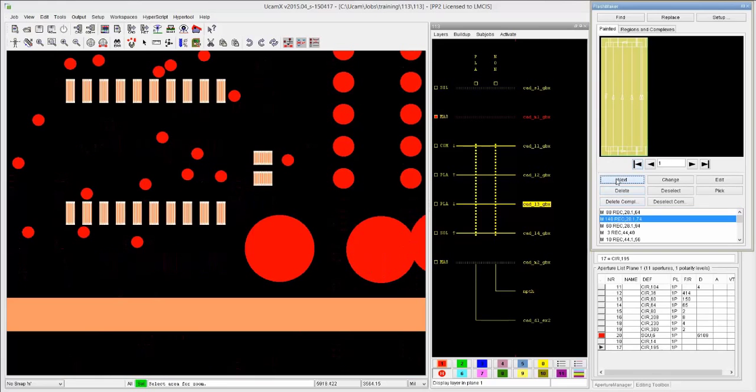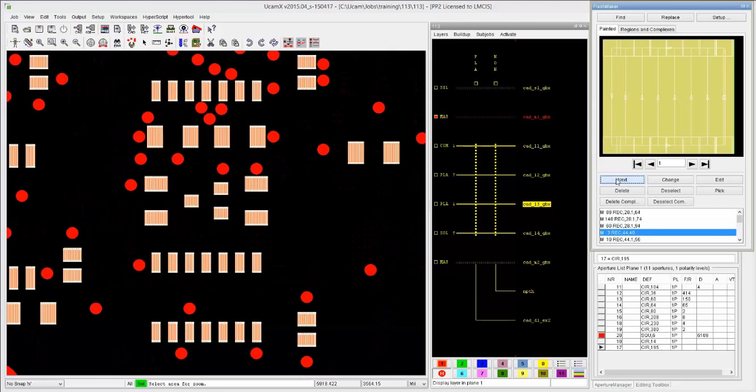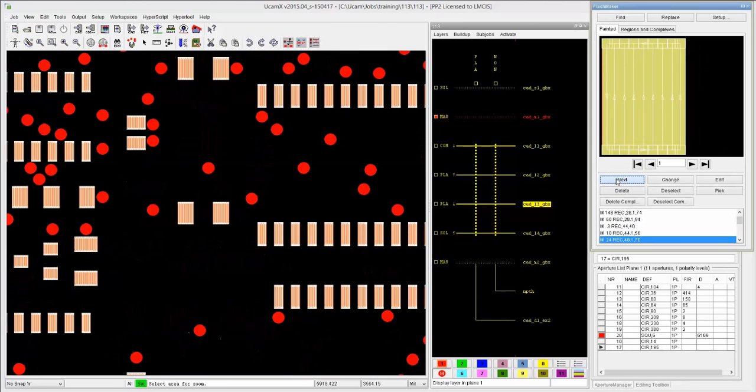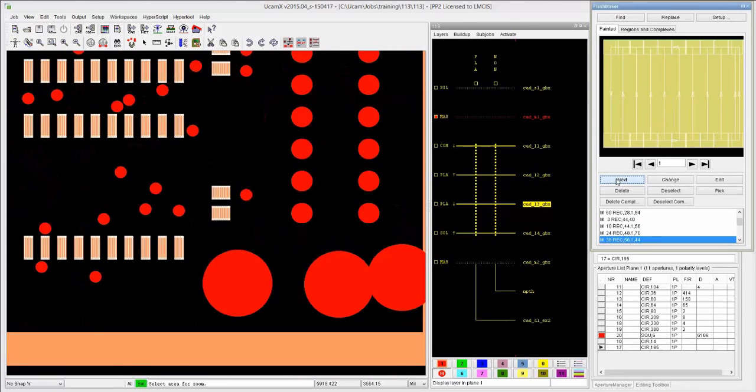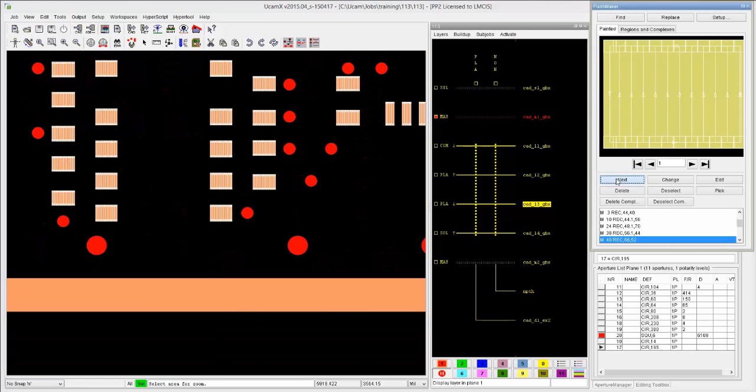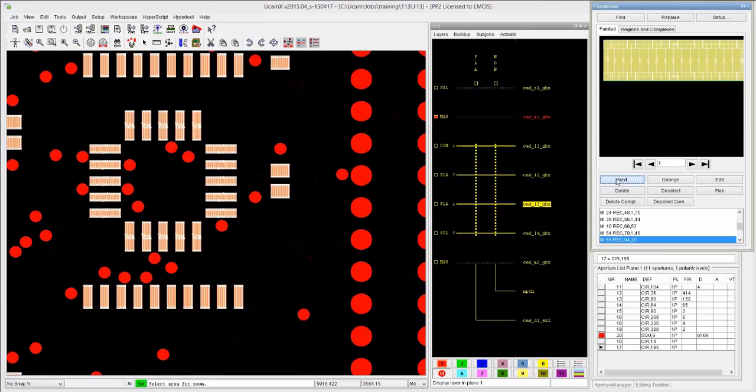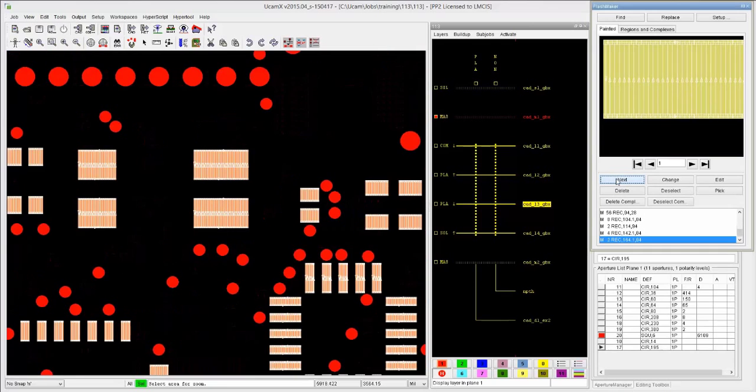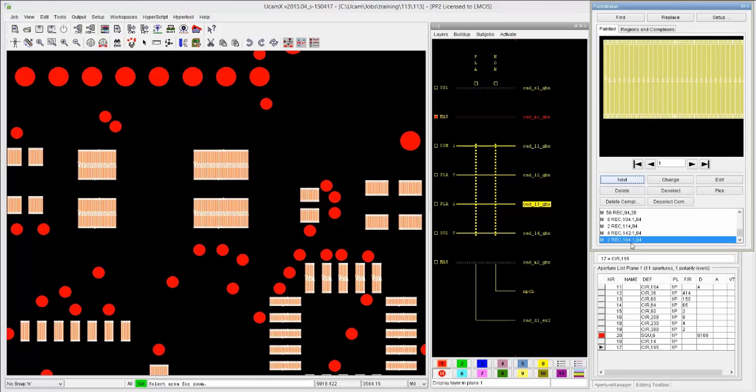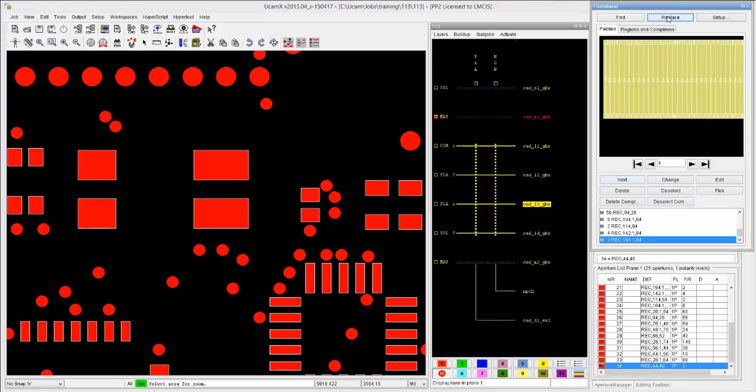I can go to the next model, which is another rectangle. Typically what we want to do is the reason why we stop at this stage and not just blindly replace is that we want to give you the opportunity to go through this list and to see if we have any features that are painted, but we don't want to replace with flashes. And when we're going to do the copper layers, this will become clear. In this particular case, this is the mask. We're just going to go ahead and replace. That's it. That's how you do a flash maker. Very quick, very easy.